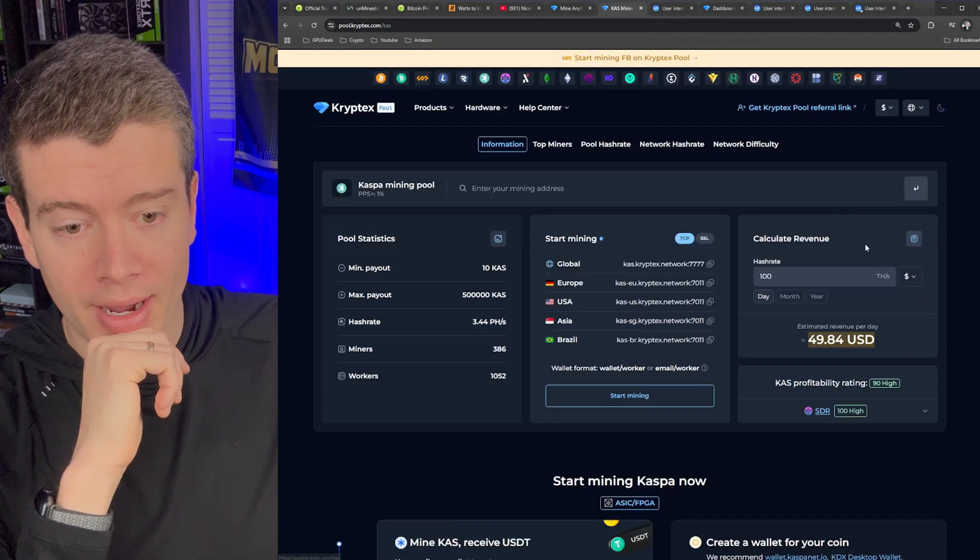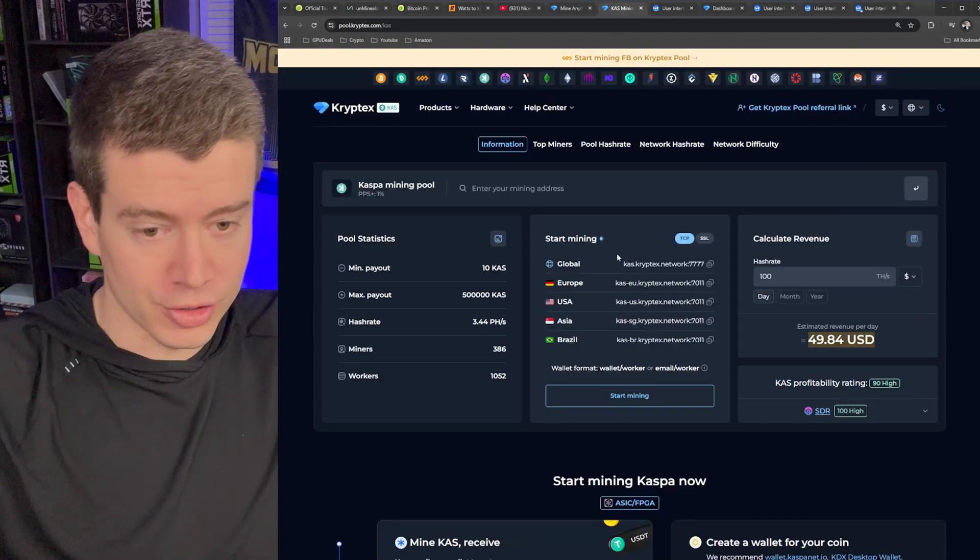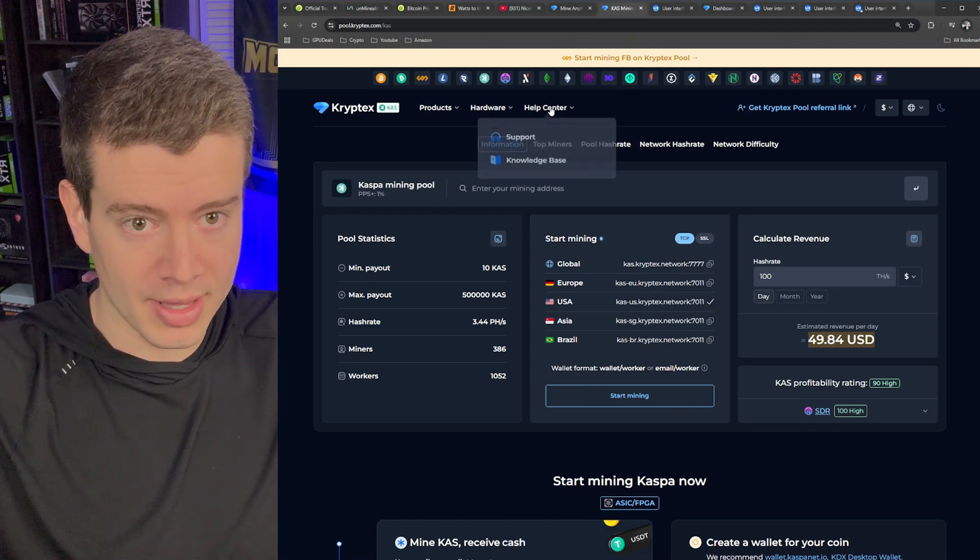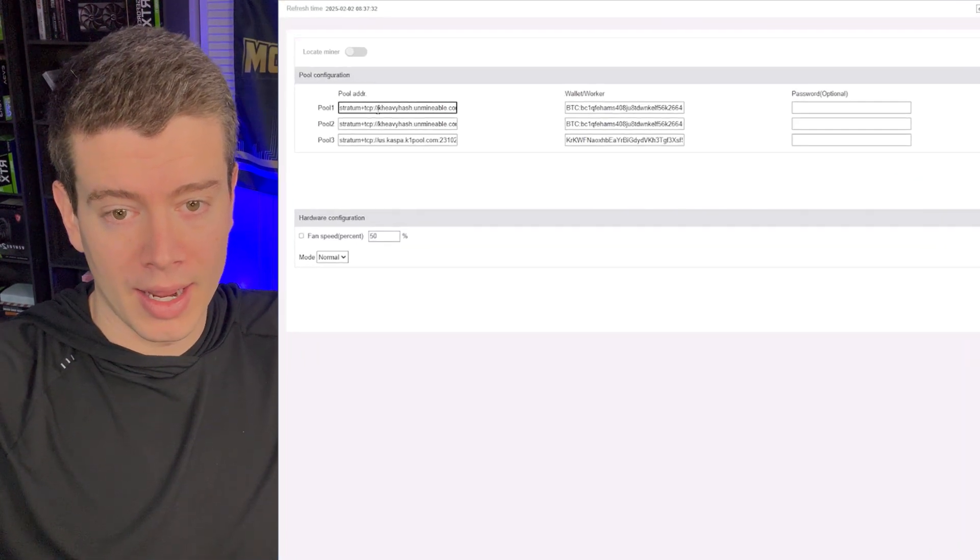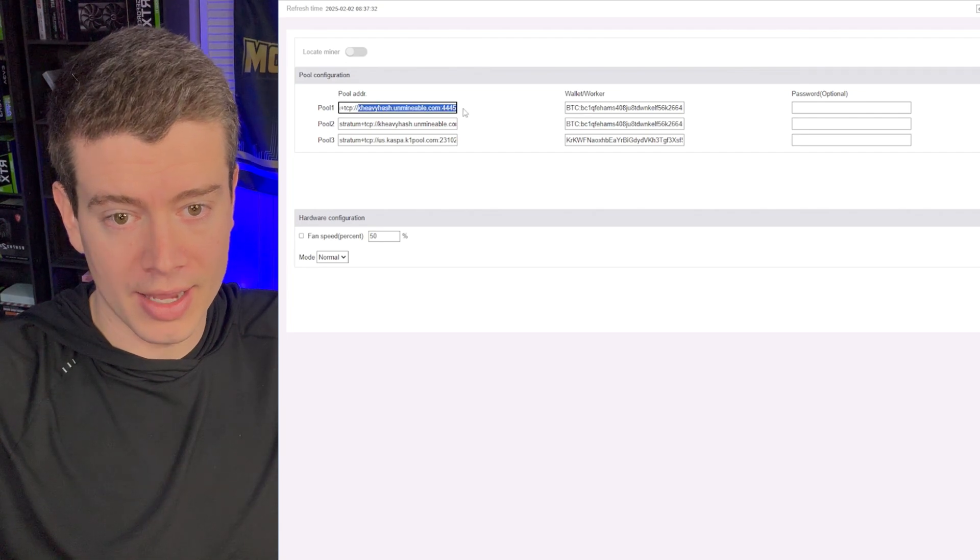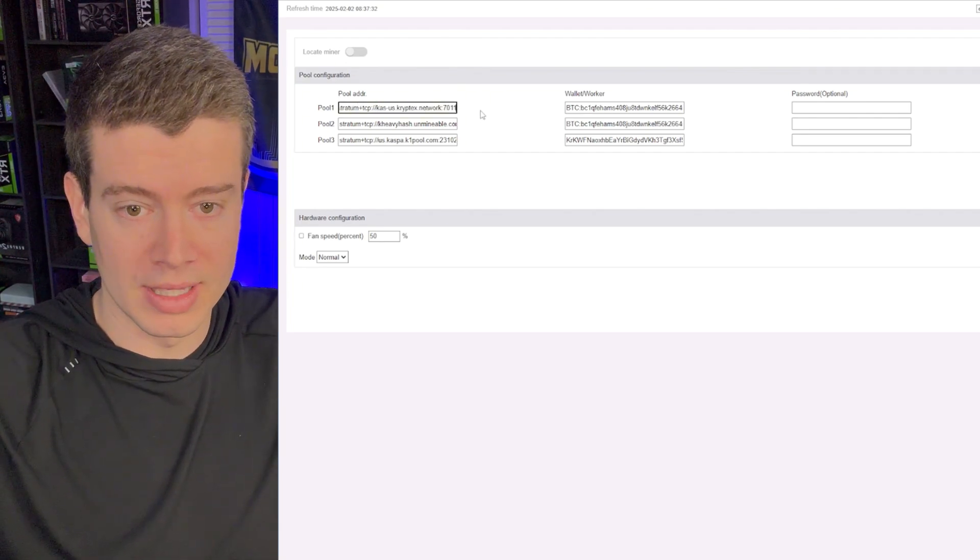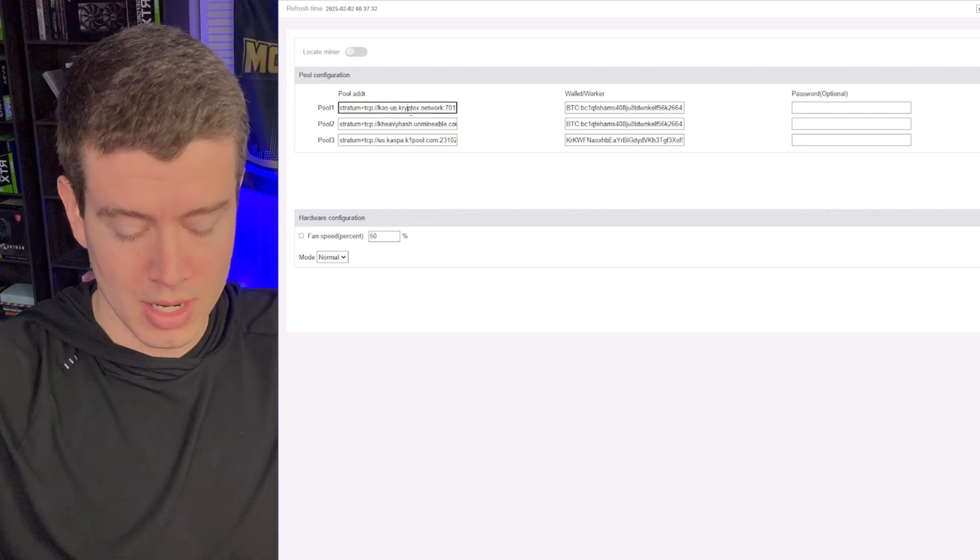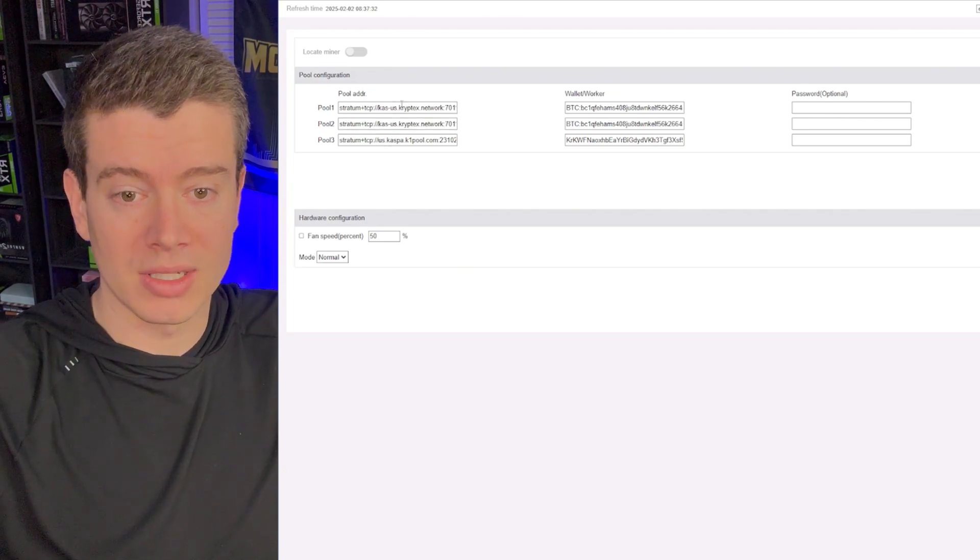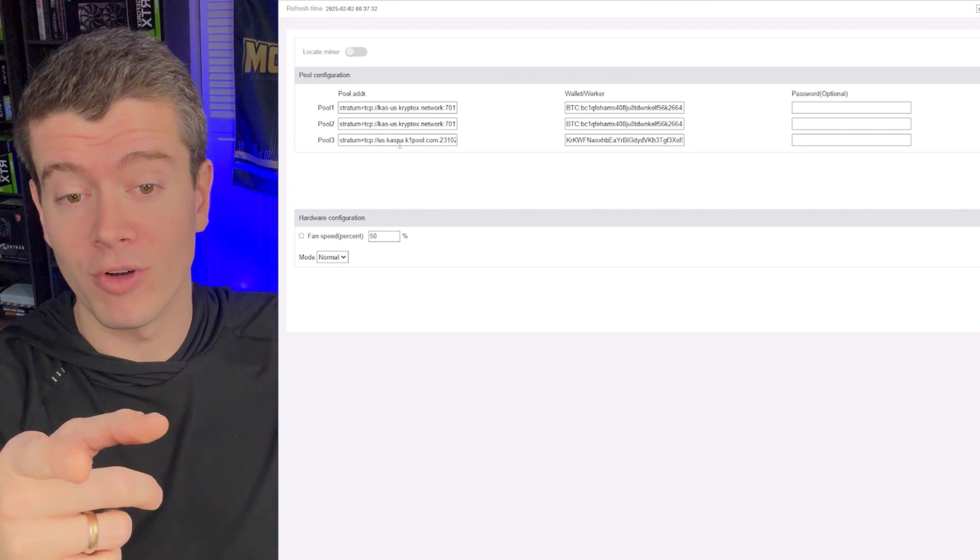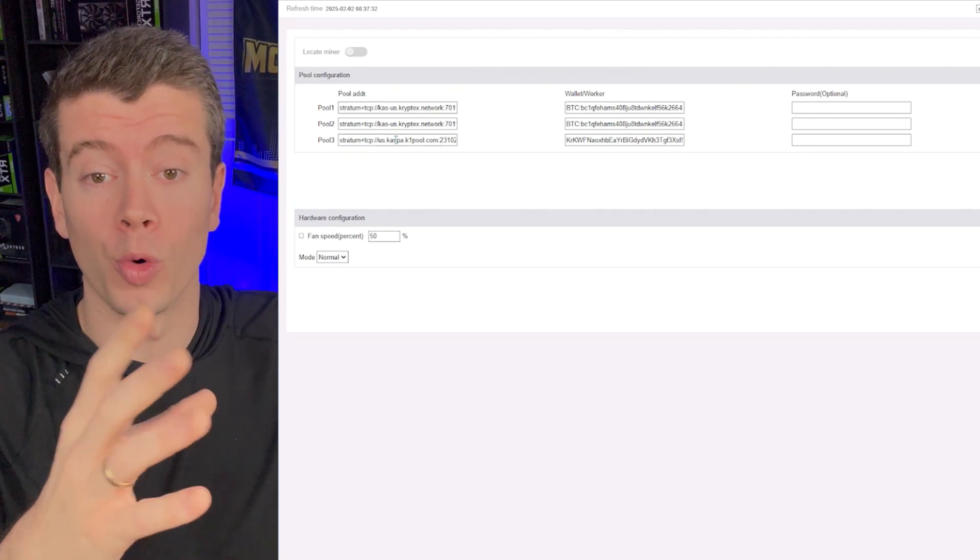If we go to start mining, then we can see there are different servers right here. So we want to use the USA one. So we will go ahead and copy that. And then we will go back to our miner here and we'll replace all of this stuff right here. K heavy hash, unmindable.com, the port, we're going to delete that and replace it with the Cryptex information right there. And then I'm going to go ahead and copy that and put it in basically the top two, because if those top two don't work, then it will default to the K1 pool where I'm just getting Caspa to my normal wallet.